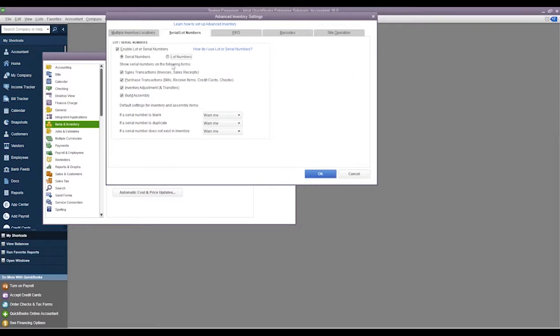Now whenever we get in here again it will be disabled, so we can simply check the box and this is where we can choose if we want to track serial numbers or if we want to track lot numbers. Now it's not going to let me switch it to lot numbers right now because we currently have serial numbers in the system.